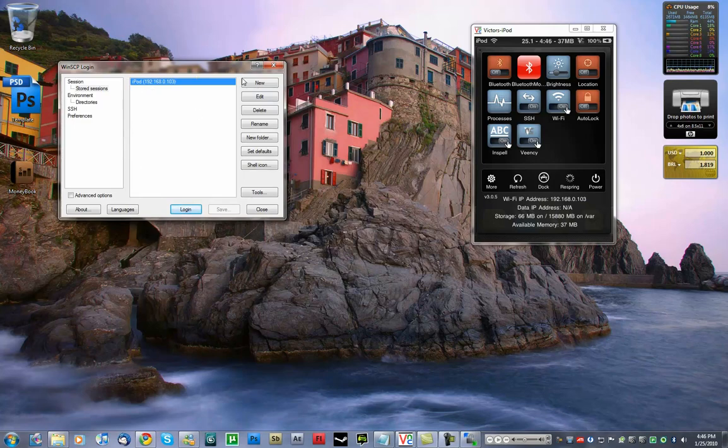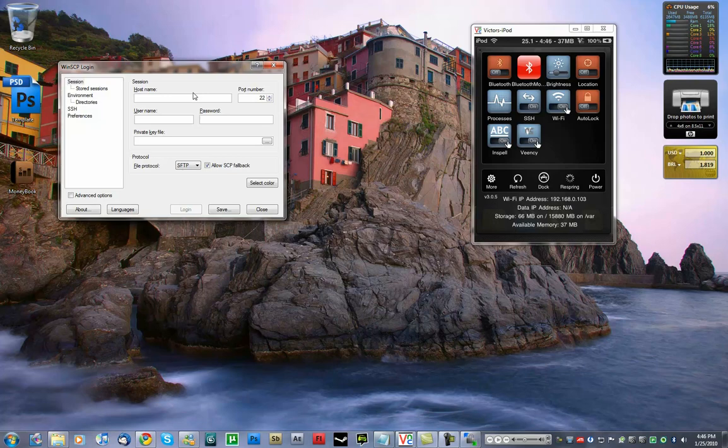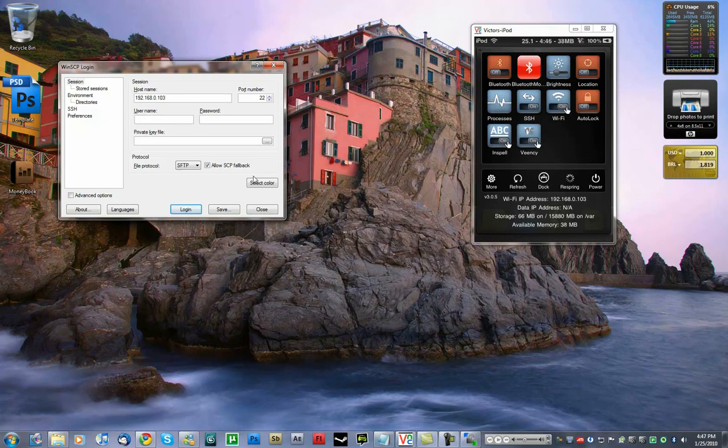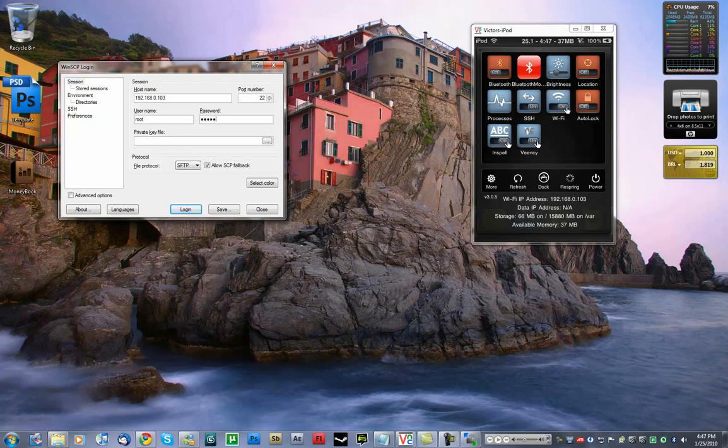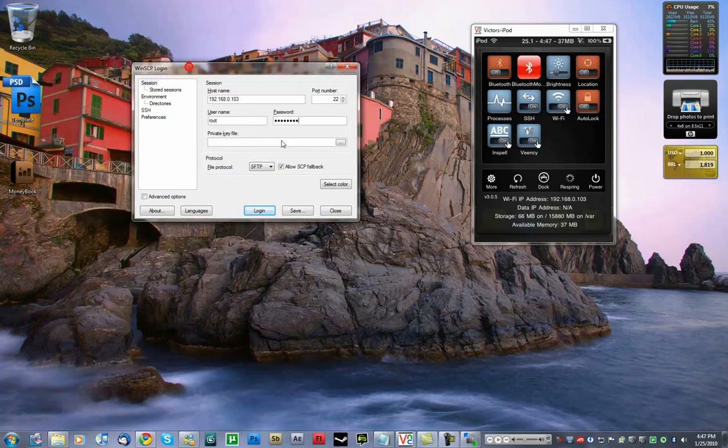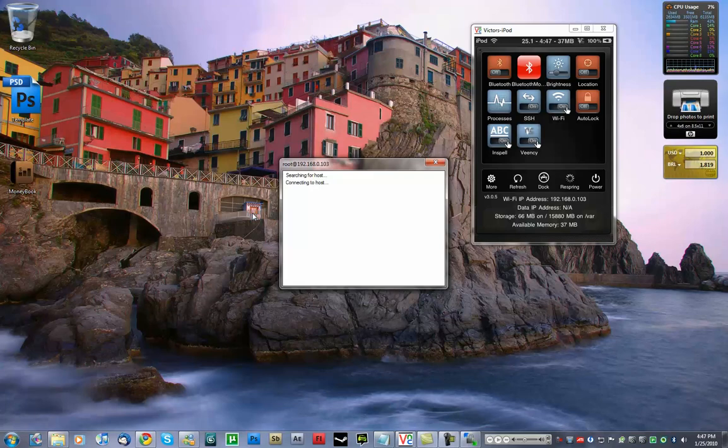So you just get a hostname and you will type in the IP address you just entered. You just look at the SBSettings thing there. For username, you write root, and password. If you did not change your root password, this should be ALPINE. In my case, I did change it, so it's not ALPINE. And this is the correct port. Make sure you use SCP as the file protocol. Login.